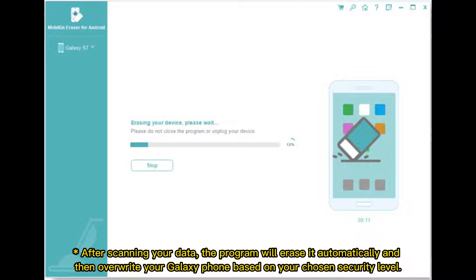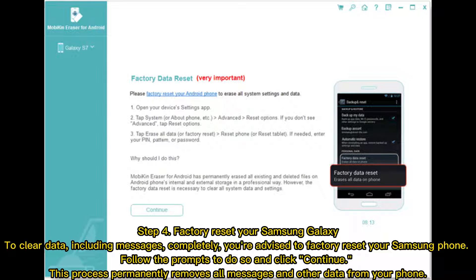After scanning your data, the program will erase it automatically and overwrite your Galaxy phone based on your chosen security level. Step four: factory reset your Samsung Galaxy to clear data, including messages, completely. Follow the prompts and click continue. This process permanently removes all messages and other data from your phone.